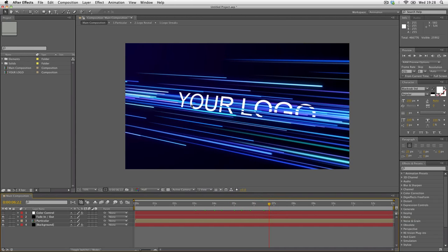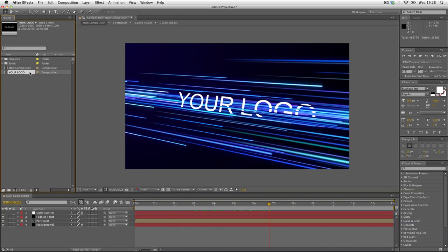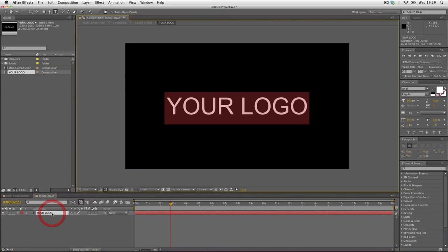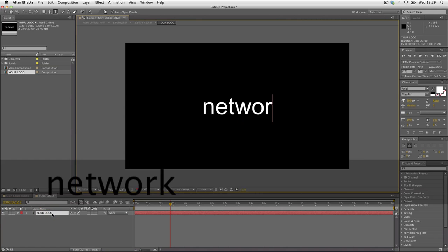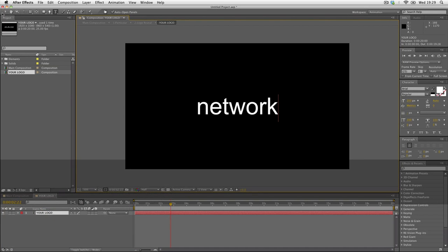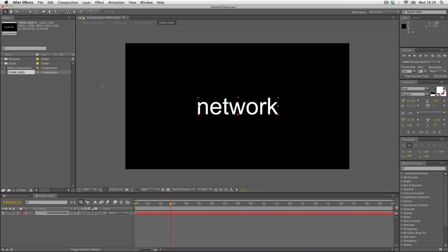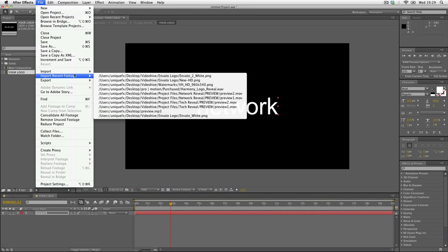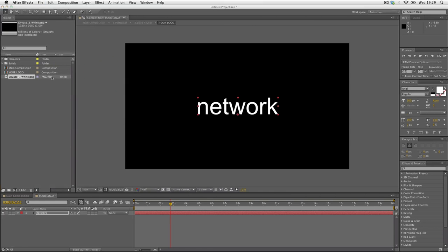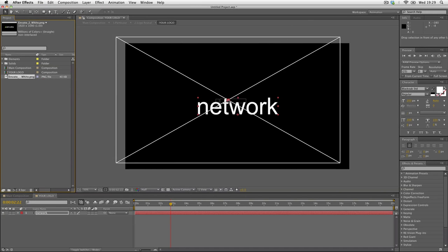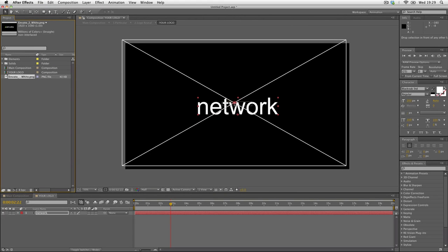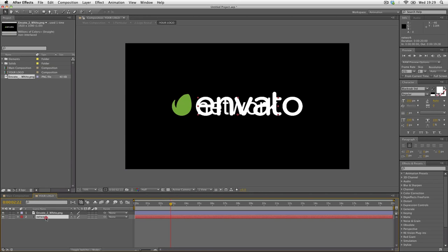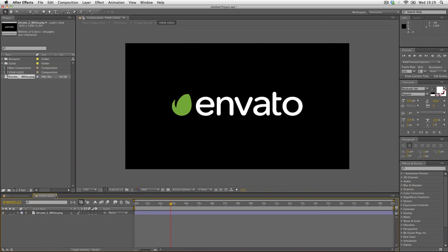To change this, open up the Your Logo composition. In here we have a text layer, so you can use any text you want or you can import your own logo graphics. I'm going to import the Envato logo and drag and drop it onto the composition. Since we're not using the network text, we can delete the text layer.